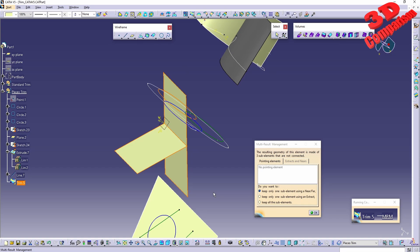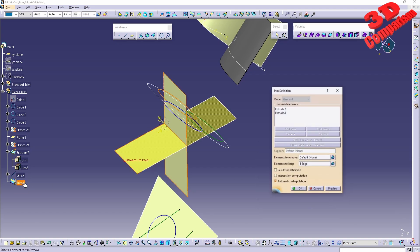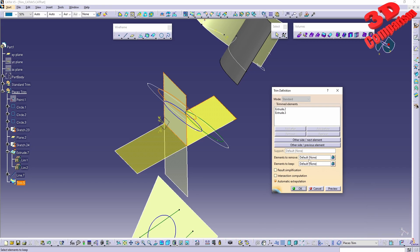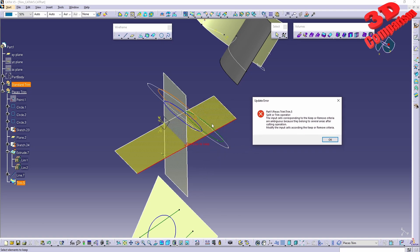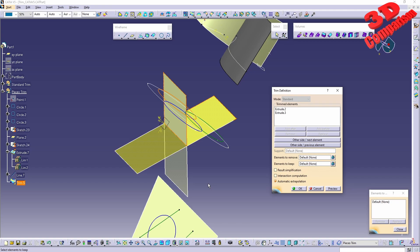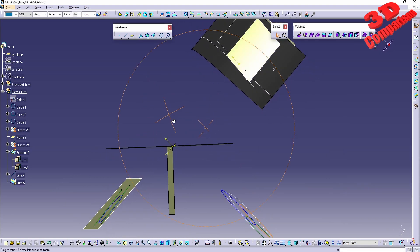Afterwards we can use Multi-Result Management to define which surfaces are maintained — using Near and Far, Extract, or keeping all sub-elements nested under the same trim, same as within Split. If you no longer want to keep an edge you can remove it. When selecting an element to keep, be aware that selecting a half-trimmed portion causes an update error — always click on the untrimmed side, either here or here.